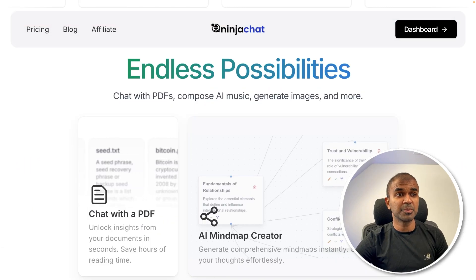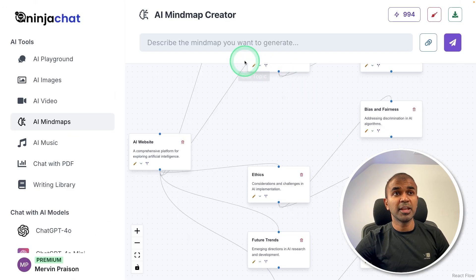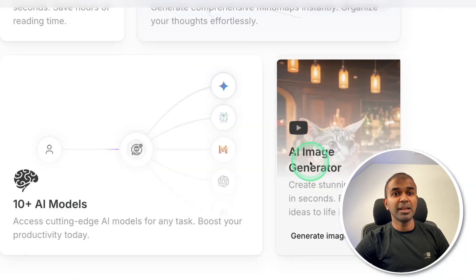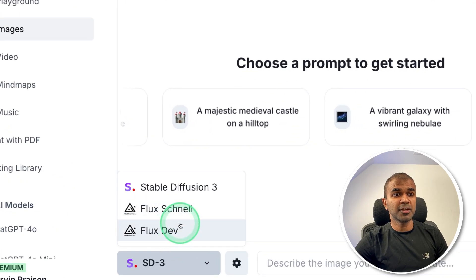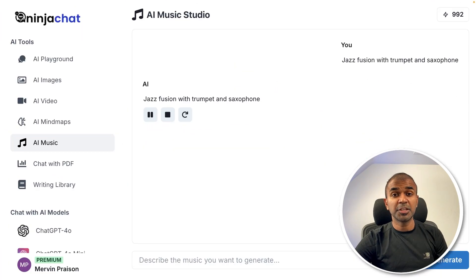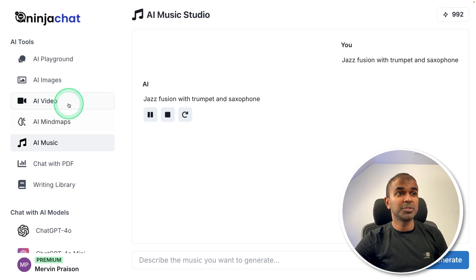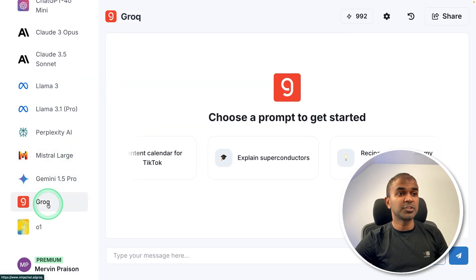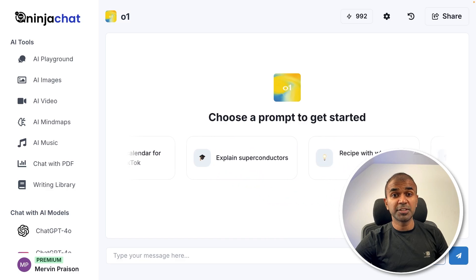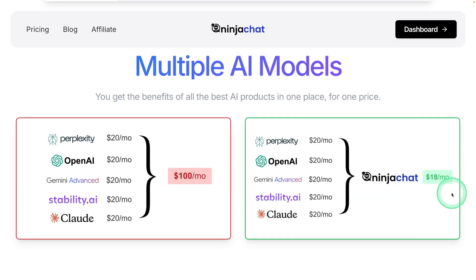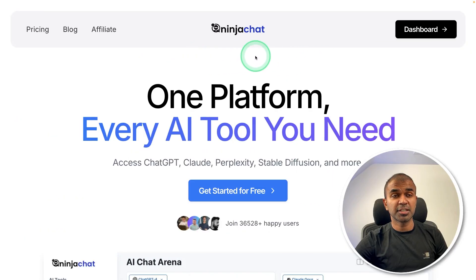You have endless possibilities such as chatting with your PDF, creating mind maps, AI image generation using models such as Flux Dev and Flux Channel, music generation from text prompts, video creation, and access to Grok and even O1, the reasoning model — all for $18 a month. That is Ninja Chat, who is the sponsor of this video.